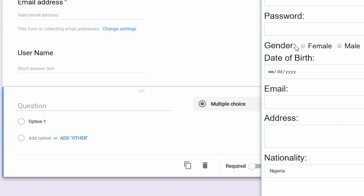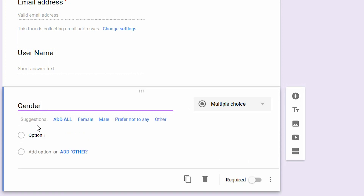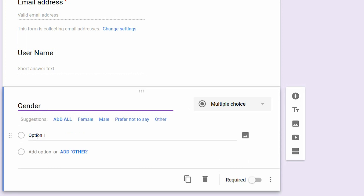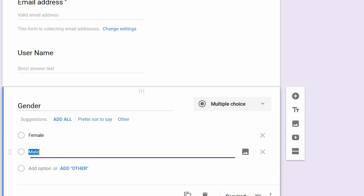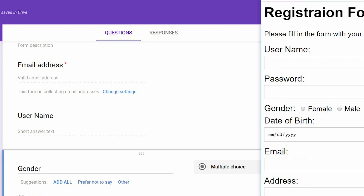The next question we'll be asking is gender. Type 'gender' in the question field. For the options, we'll add female and male. This is a multiple choice question.